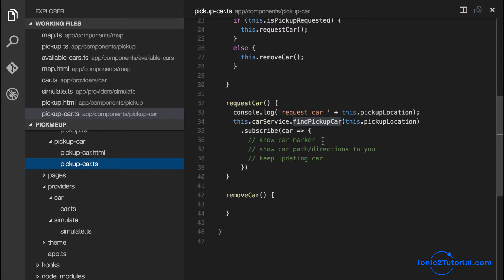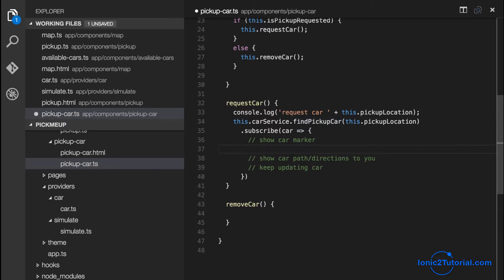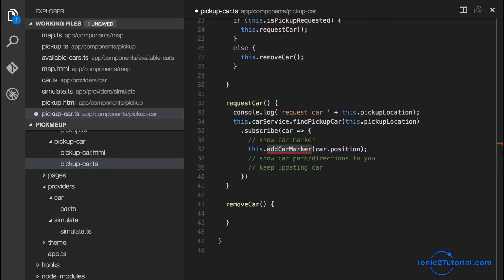In this video we pick up where we left off to implement the finding of the pickup car. So now that we have the car service returning a car with its position, time to arrival, and path to our pickup location, I have everything we need to implement each of these commented steps.